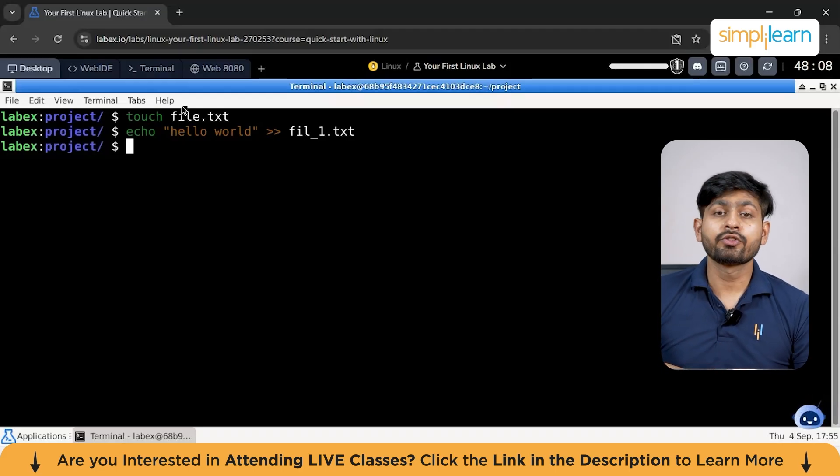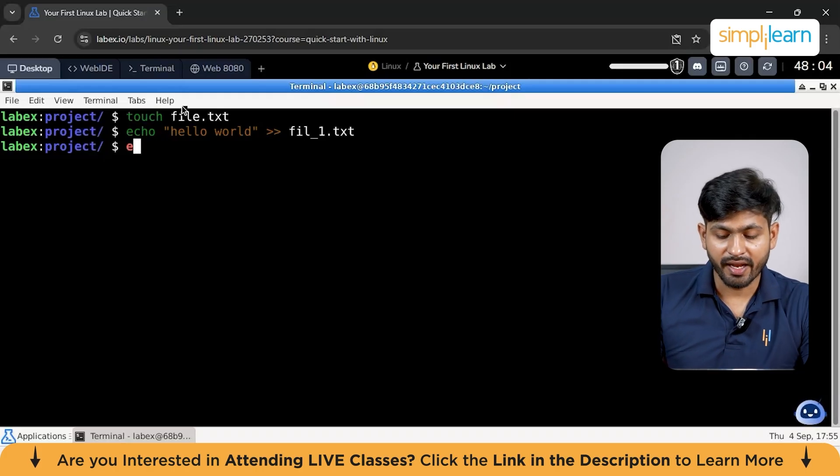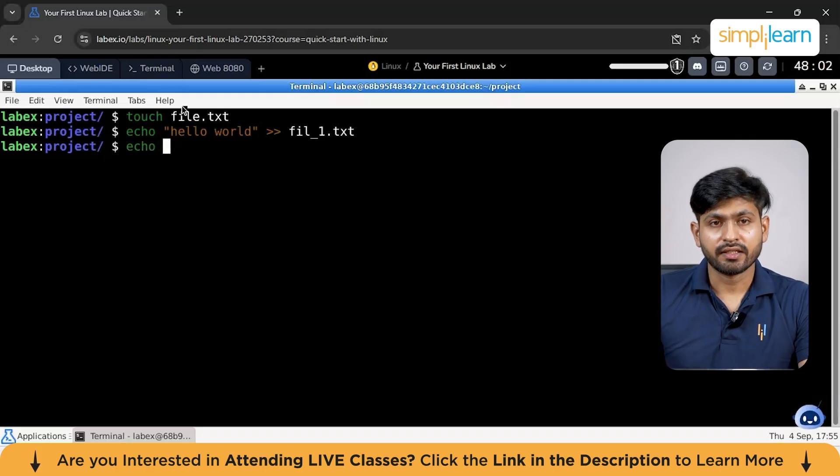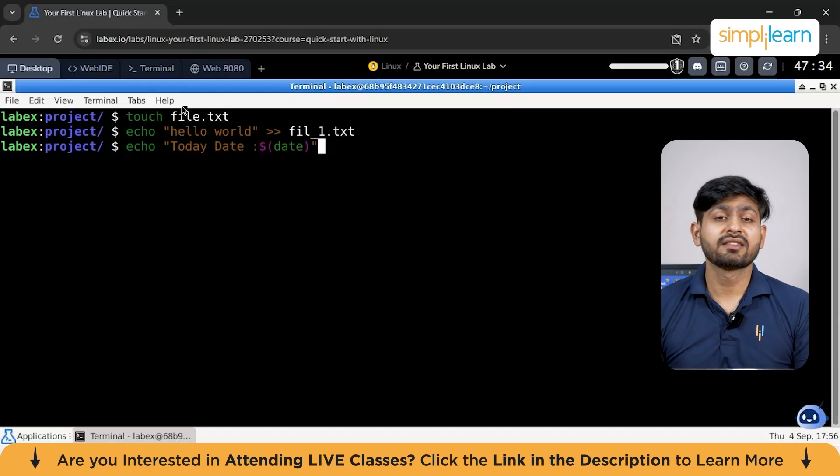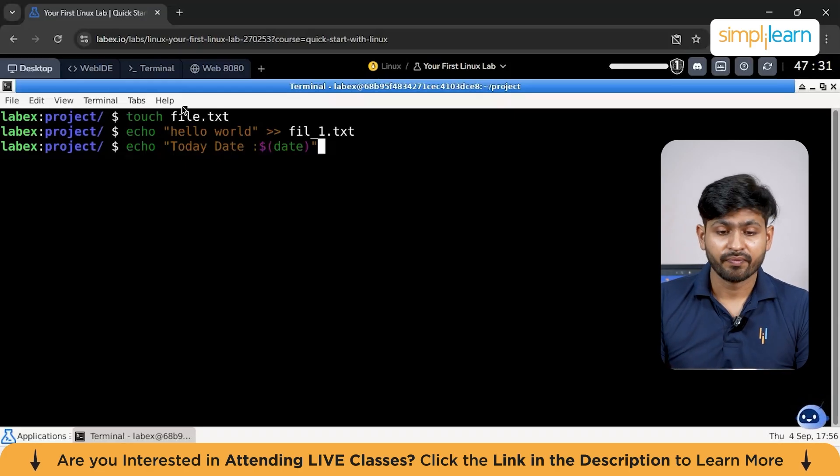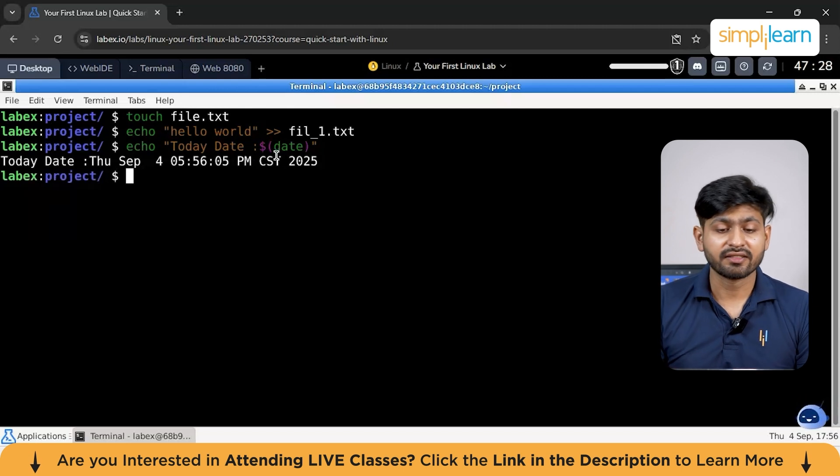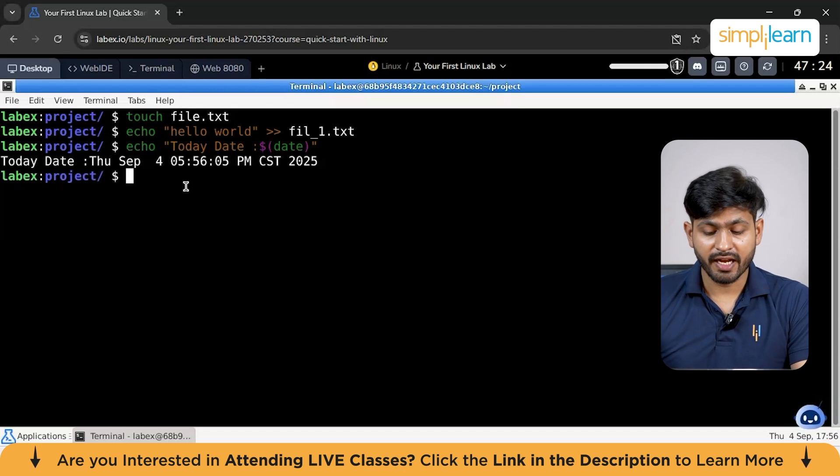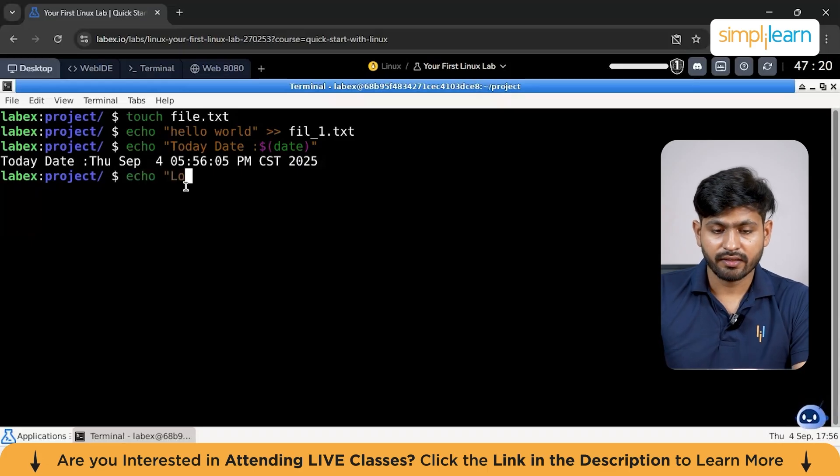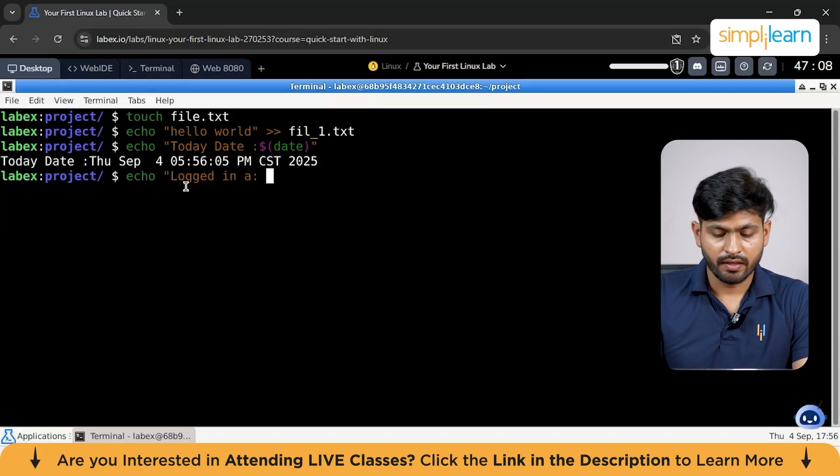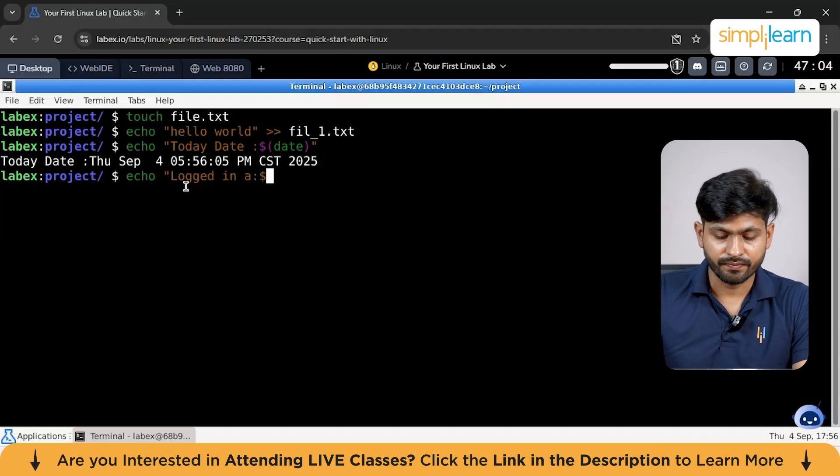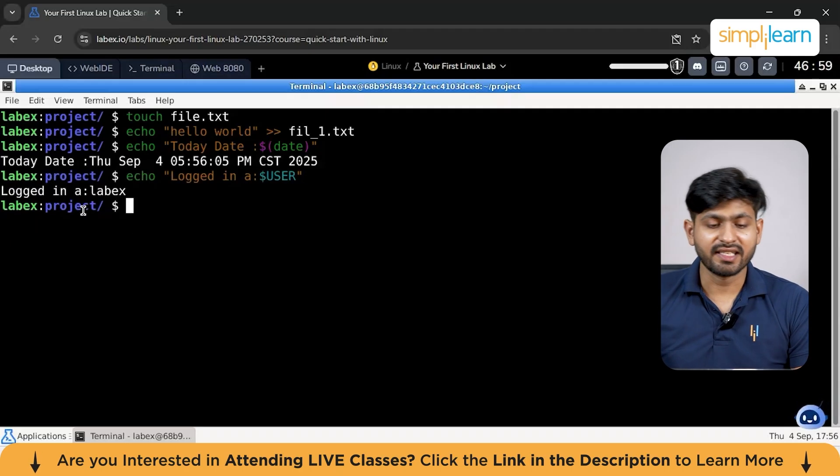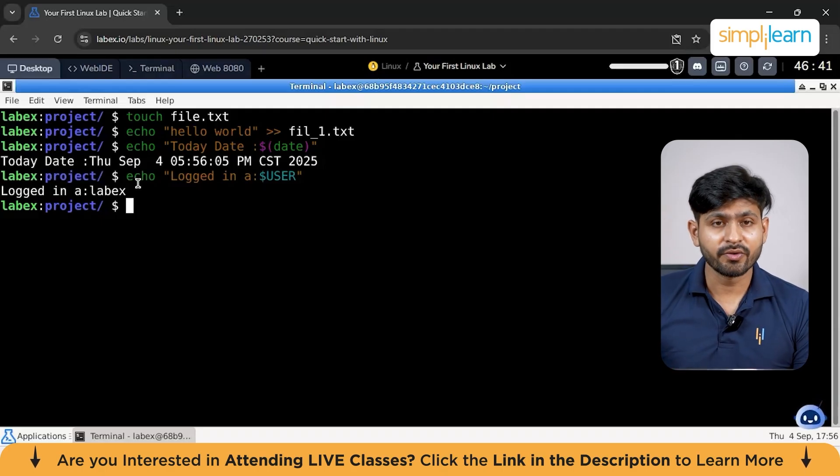Let's say you want to show date and the given user. For example, you can type echo. Let's say today date. This is a given command if you are trying to know the date. Just click enter and you can see it has given us the given time. Let's say you want to know the user. You can also type echo logged in as user and you can type the same thing as dollar user. You can see the user it says is libix.